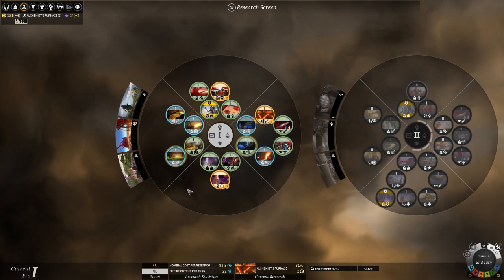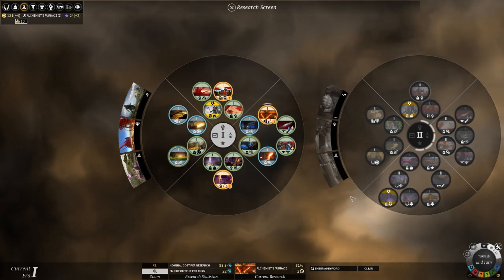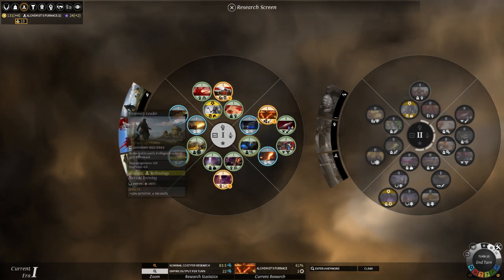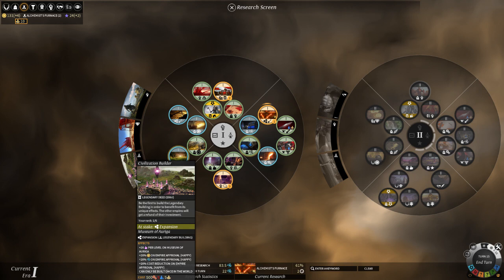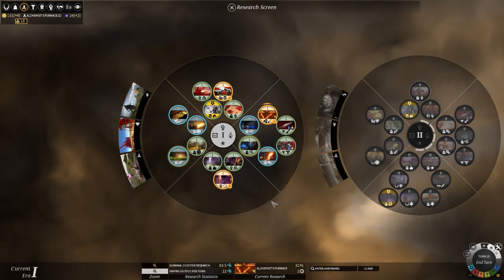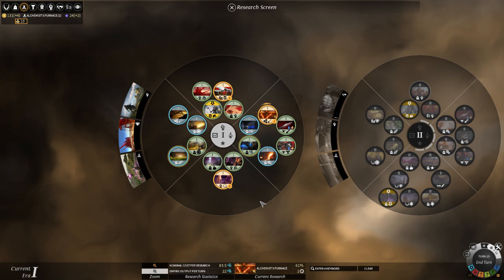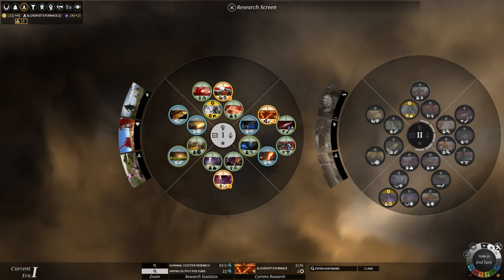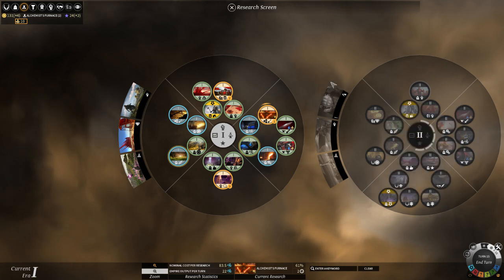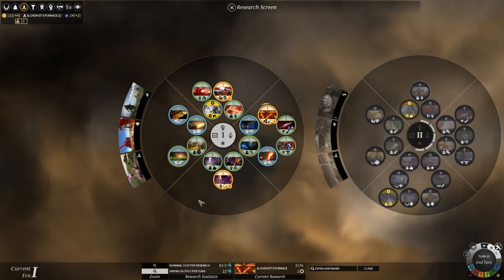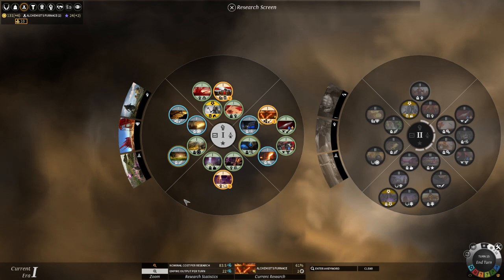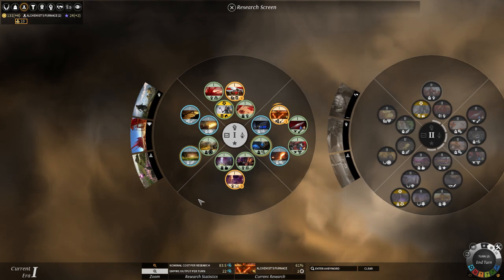And each tech tier, except for tier six, also has three deeds, one of which is a wonder that you can build. And you can build them even if you're not in that tech tier yet, as long as somebody else is. For instance, if somebody else was in tier two, then I'd have access to these deeds as well, but they're not quite there yet.